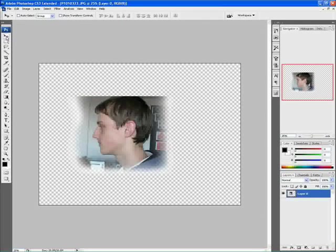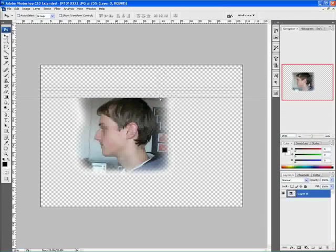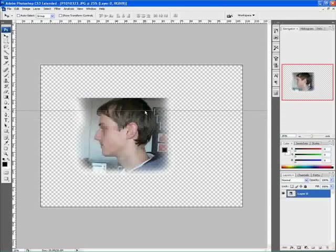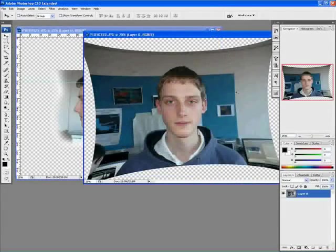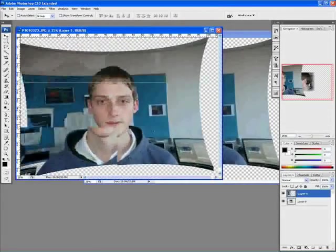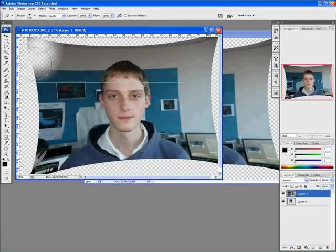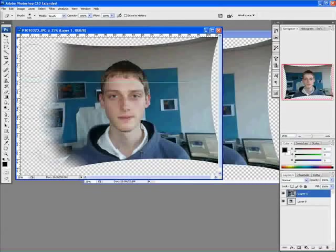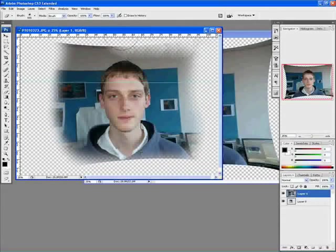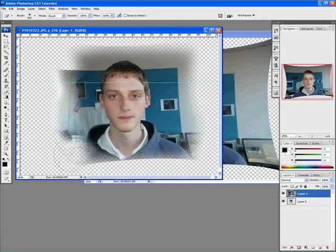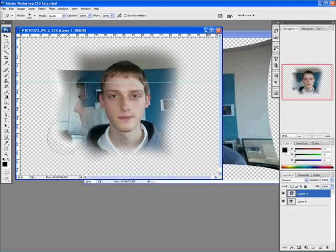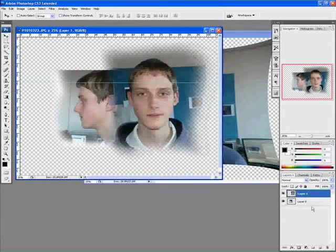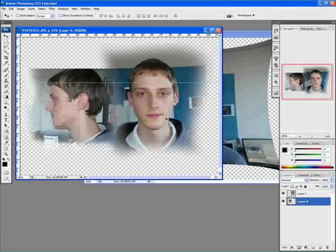And I'm going to get my eraser tool and just go around his face. Something like that. Now what I'm going to do is hold control and press R and bring up the rulers. Now I'm going to click from there and drag down, and I'm going to place these in different positions. So I'm going to drag and drop the other image into here as well. I'm going to get my rubber tool and basically delete some of it. That should be fine. I'm going to put this over here and I'm going to put the other layer over here.